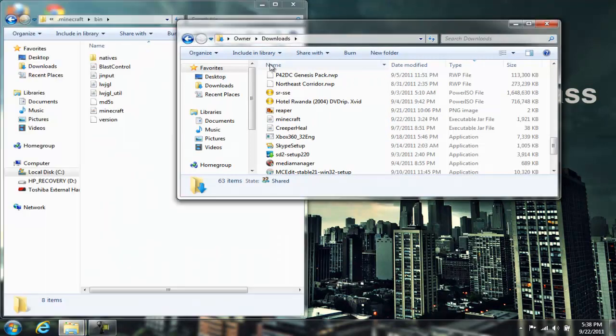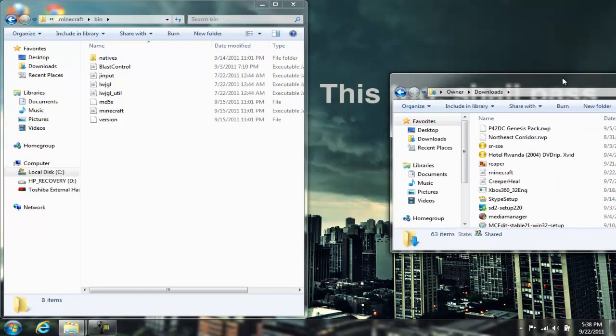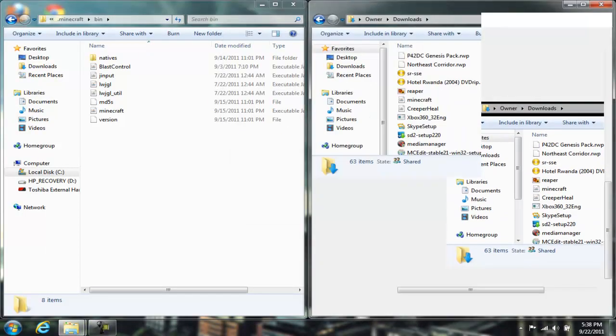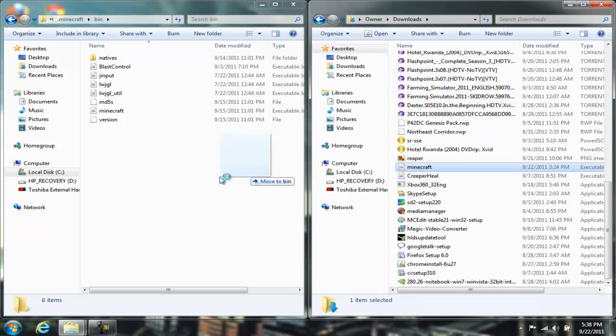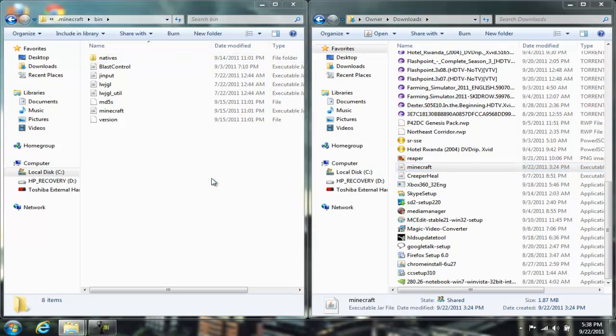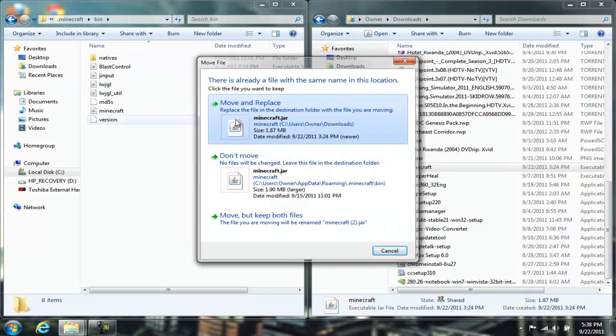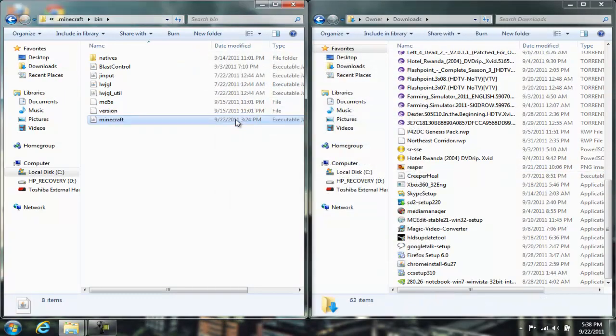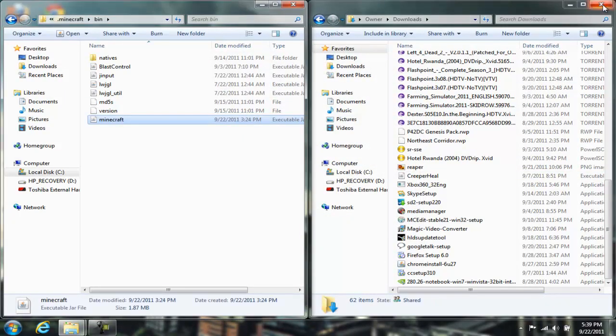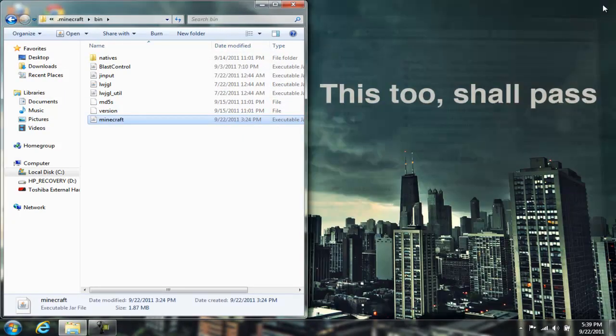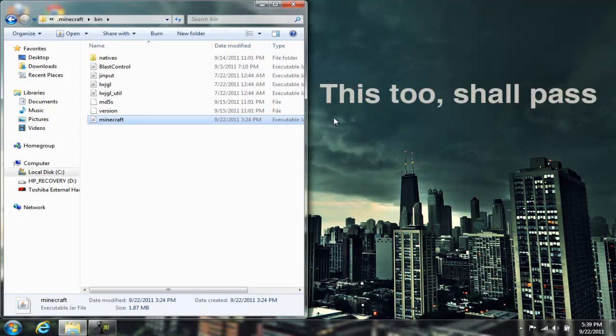Make sure Minecraft is closed during this process or else it's not going to work, because the JAR file is going to be in use since Minecraft is open. So you need to have it closed. Open and replace. Yes, remember you want to replace it because it's a new file you want to replace the old one.